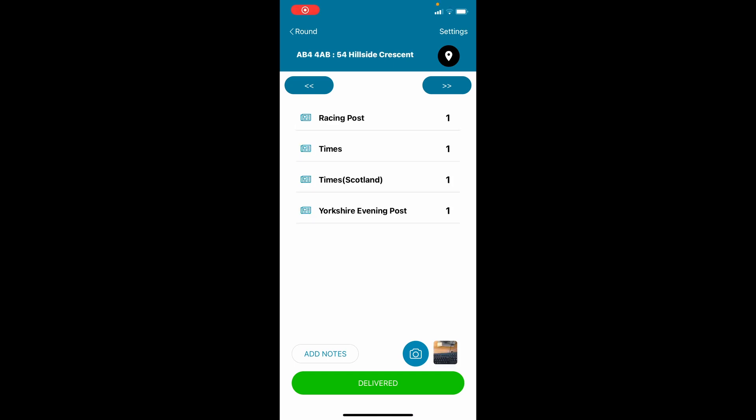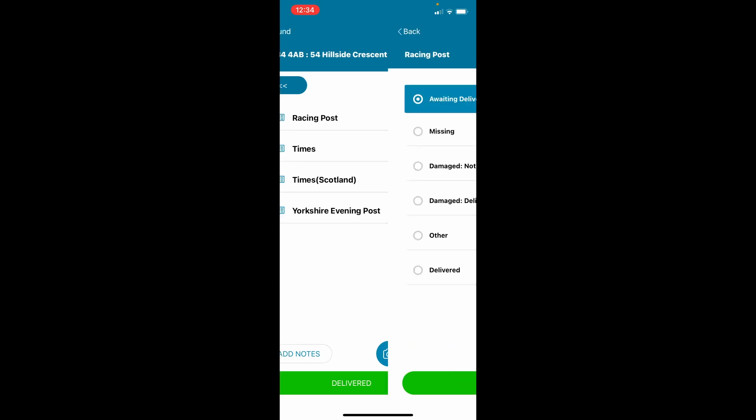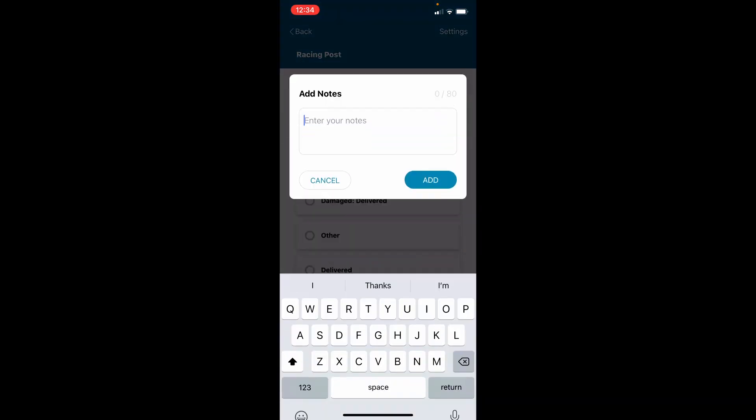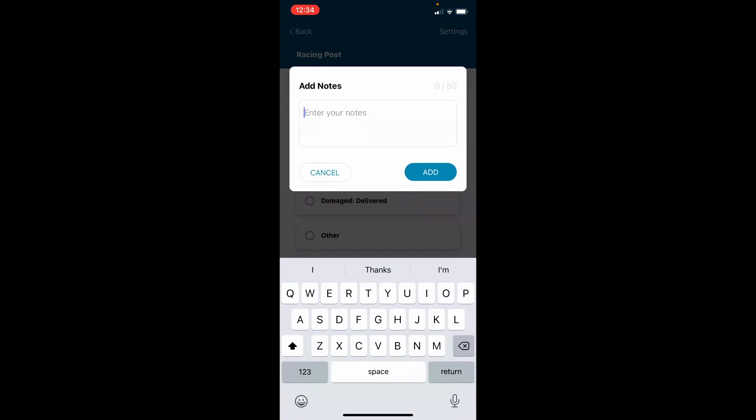If you find you are short of a publication when you come to deliver, select the publication and then select the relevant reason in the list. Add a note if required. Then click save.